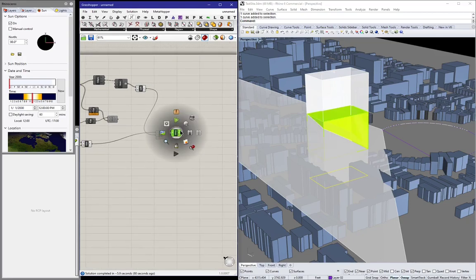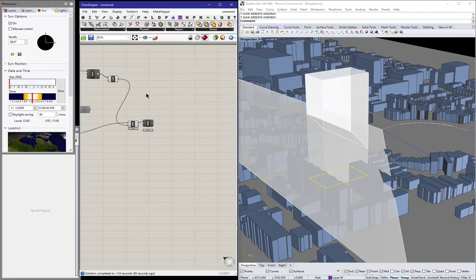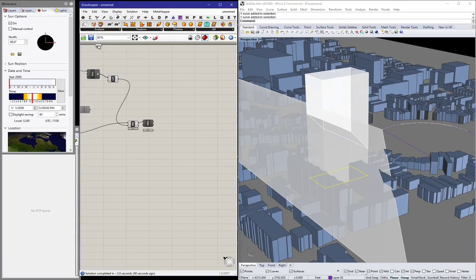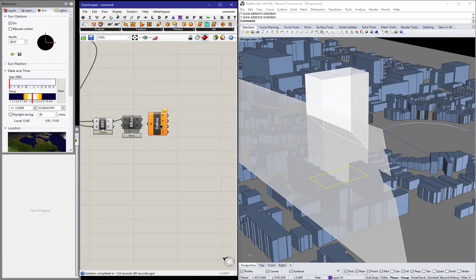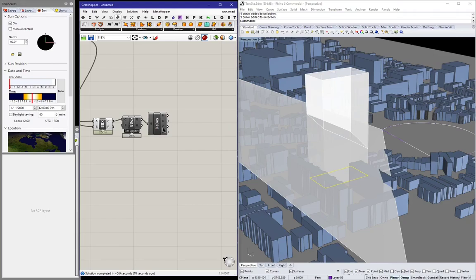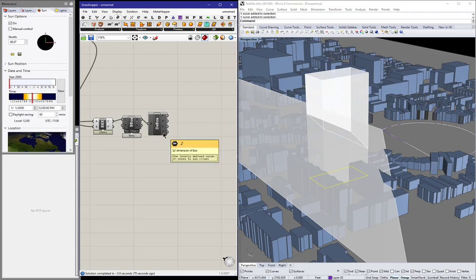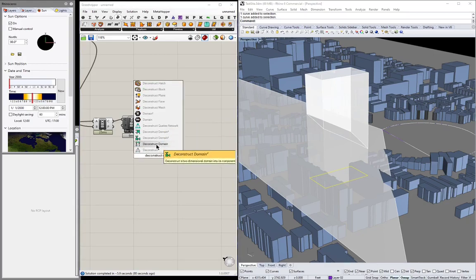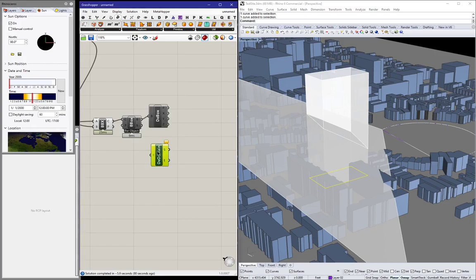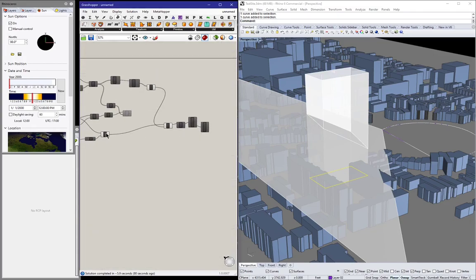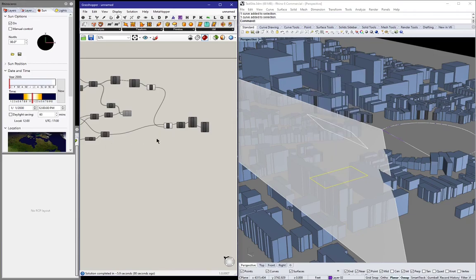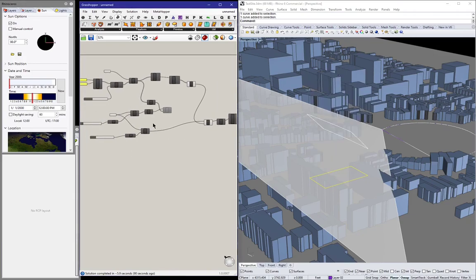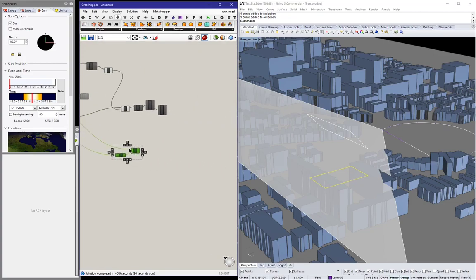So I'm using the decompose bounding box component to get the Z domain of the bounding box. You can see here it's 97 to 200 something. So that Z value is what we need. We can use it to parametrically control an extrusion. Let's first decompose that domain. The starting point is the lower end. And now let's make another extrusion parametrically driven by that parameter, by that Z value.